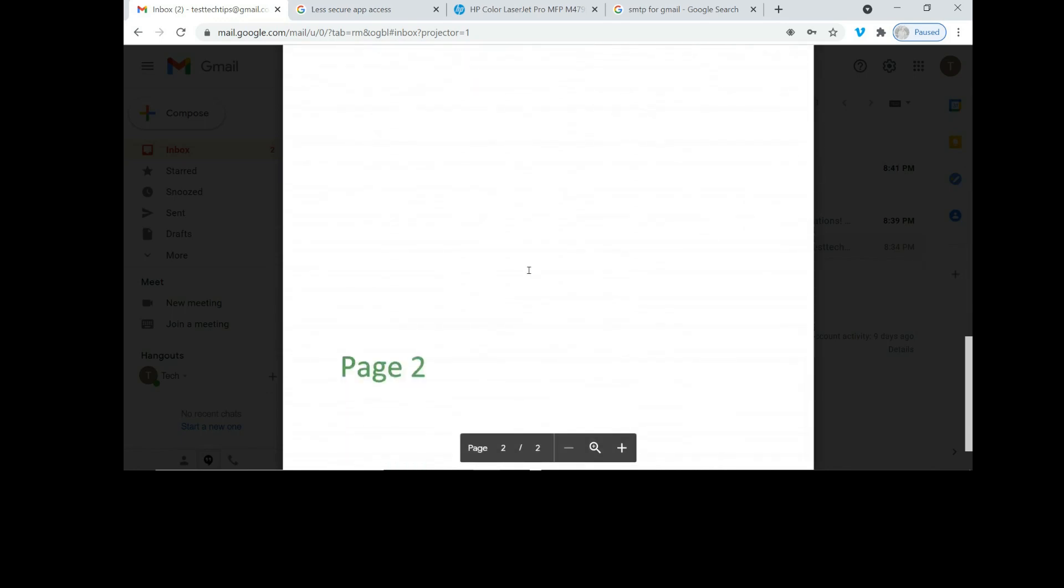This is how you set up scan to email, in this case your Gmail, for your HP Color LaserJet Pro MFP M479 printer.